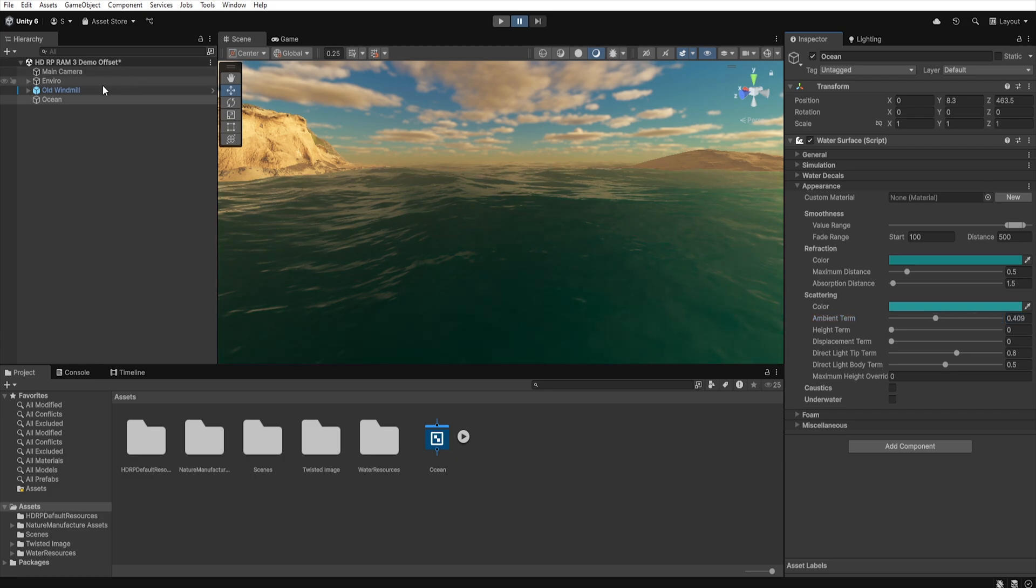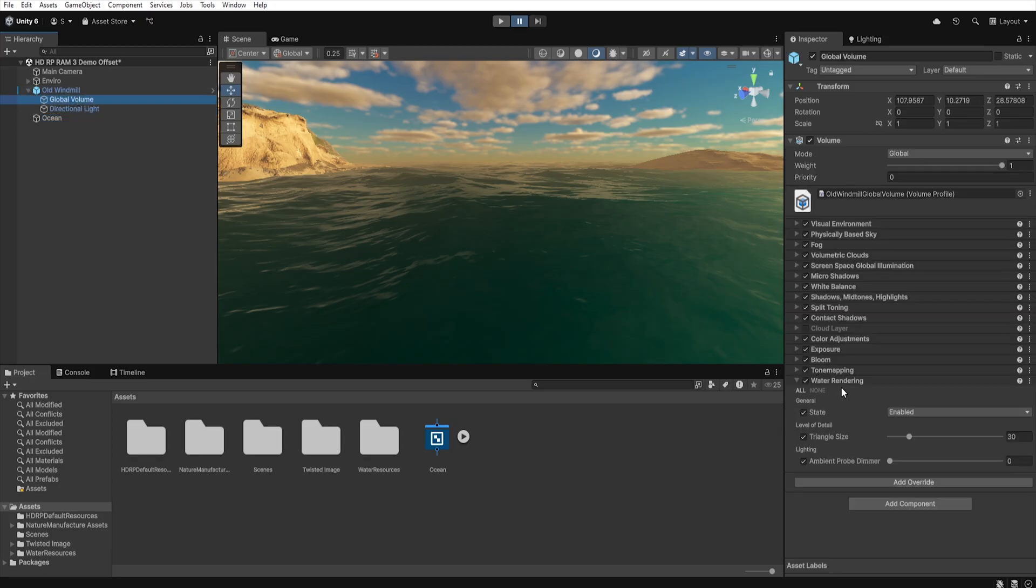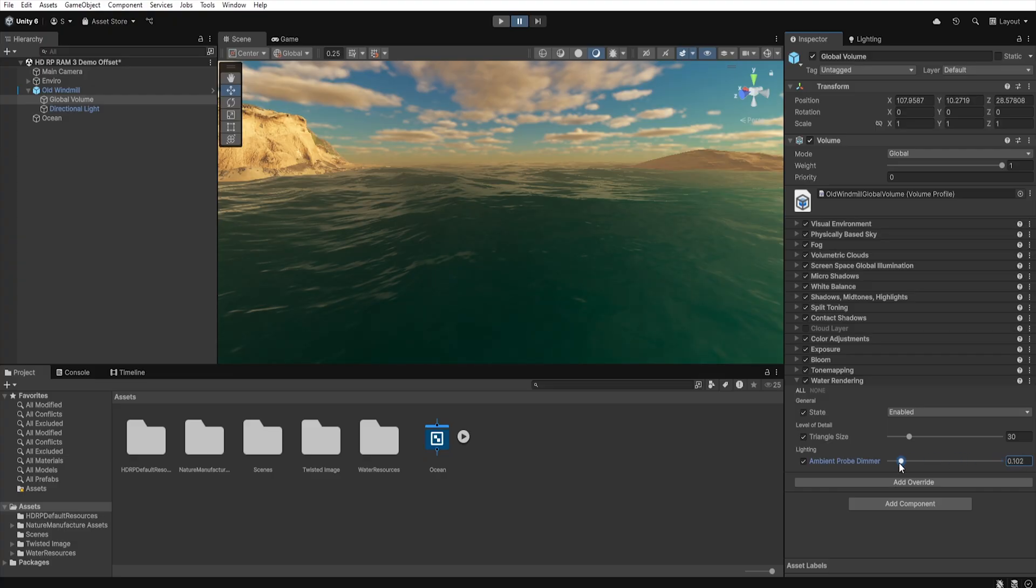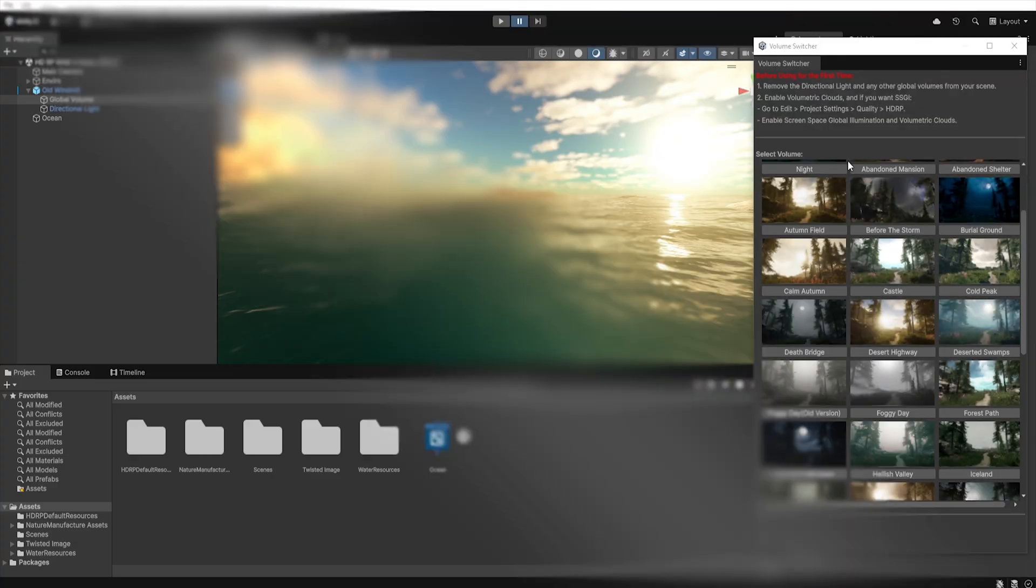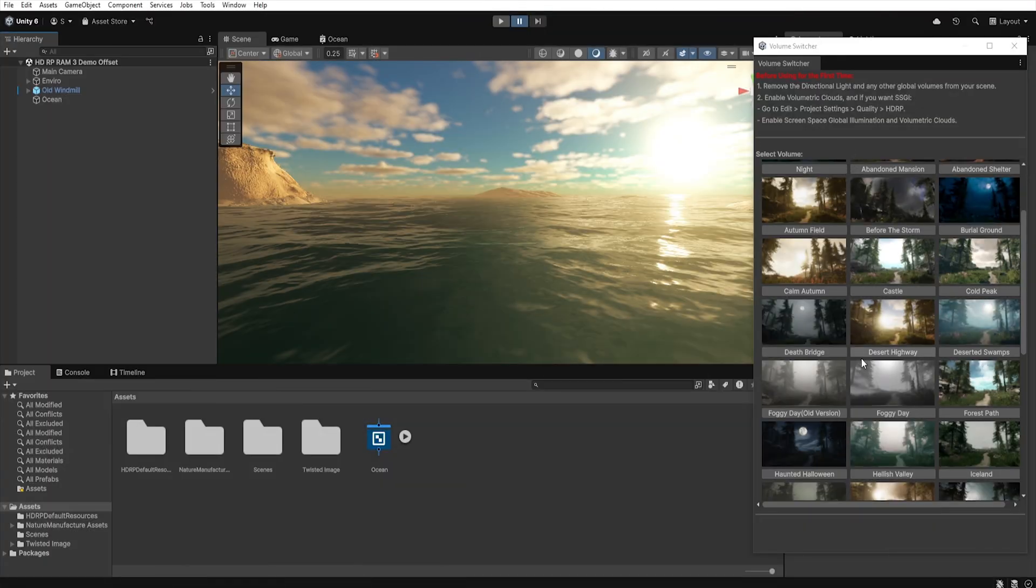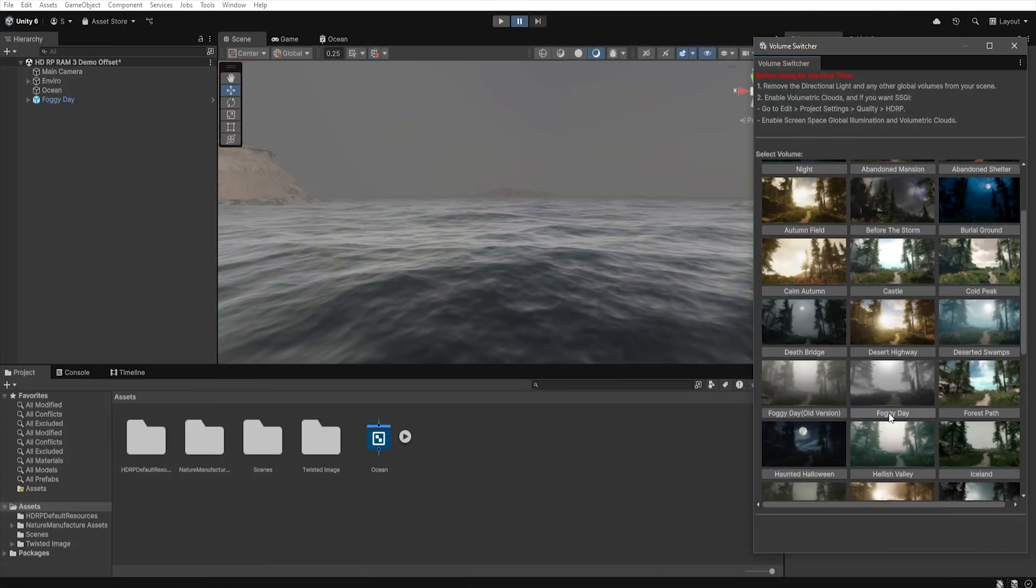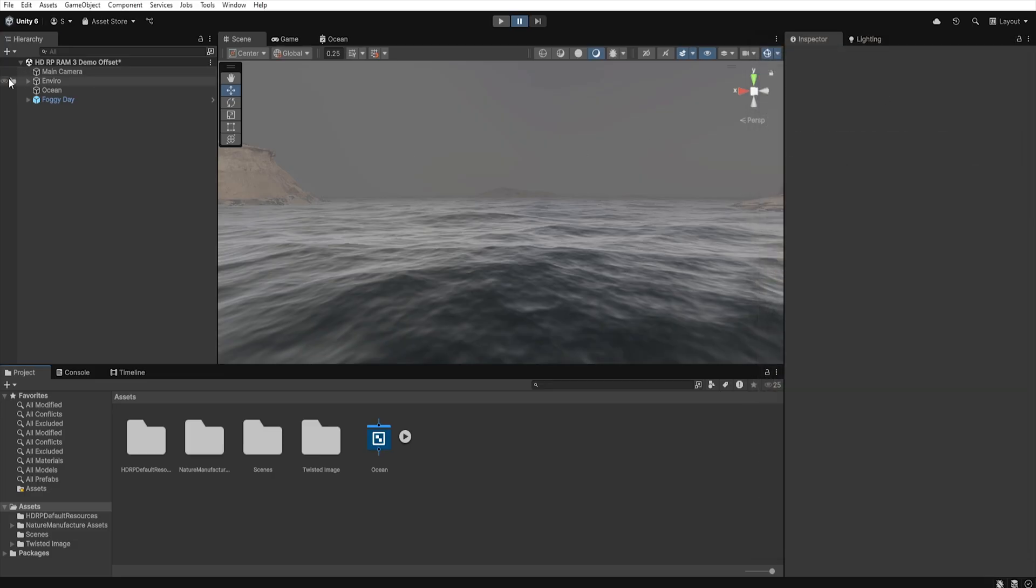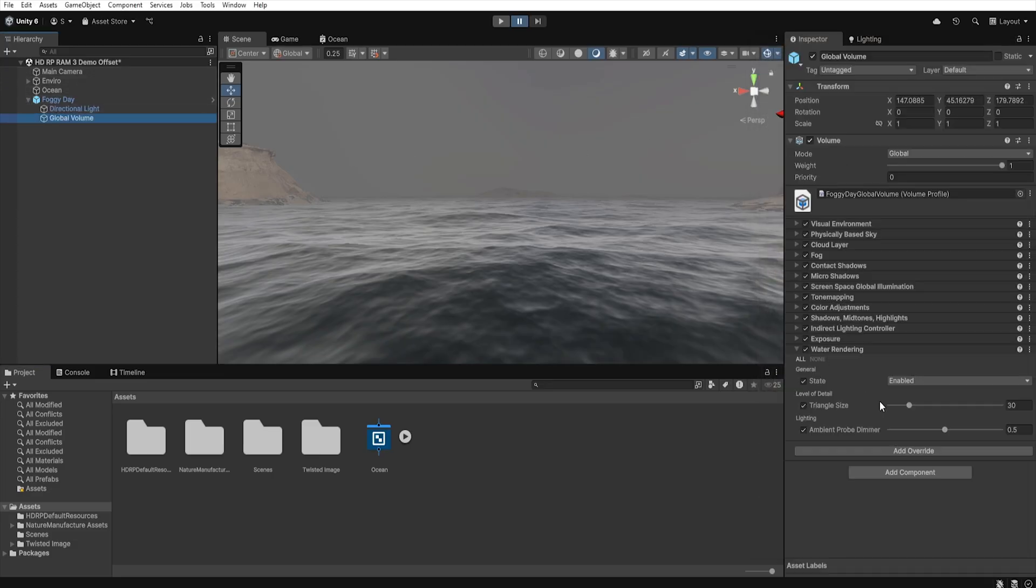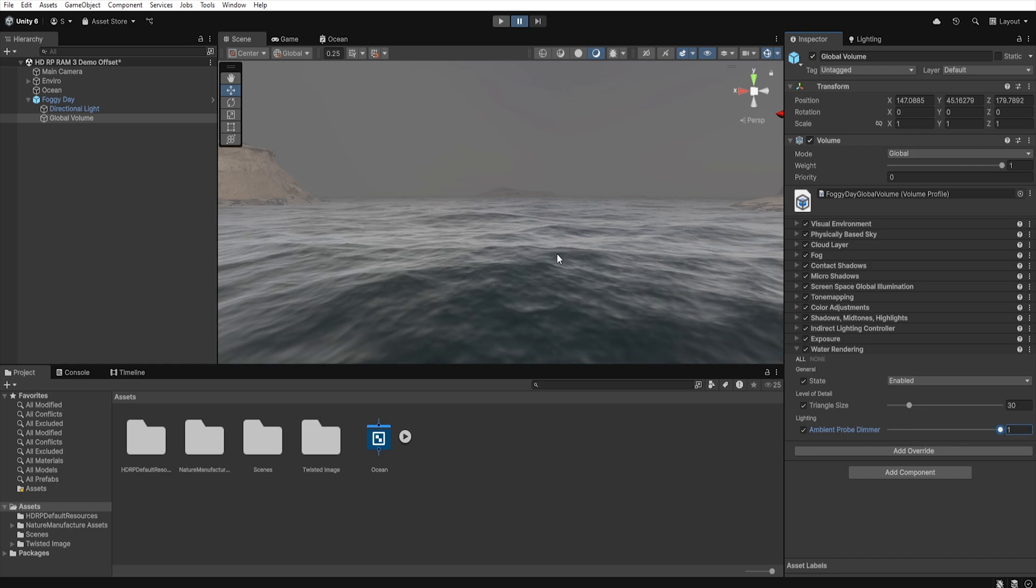It is also worth mentioning that in global volume in water rendering section there is a parameter called ambient probe dimmer, which allows us to control the intensity of the ambient probe influence on water lighting. For example if you are working with an overcast scene and want to slightly brighten the ambient light on the water surface, we can increase the ambient probe dimmer value to achieve a lighter water appearance.